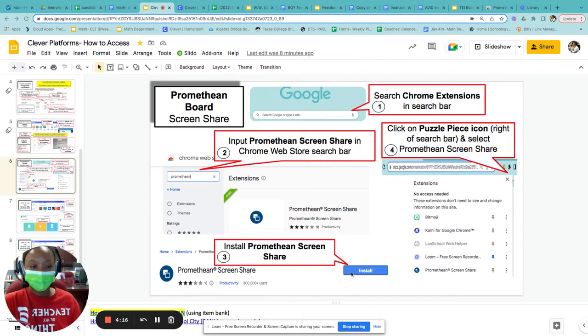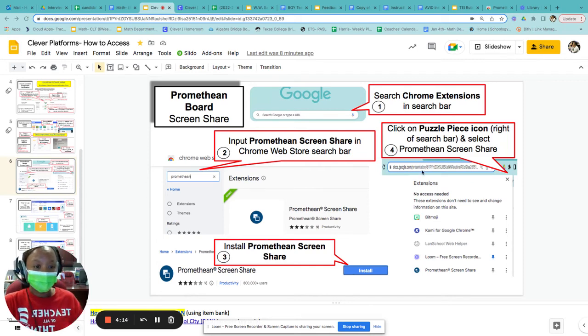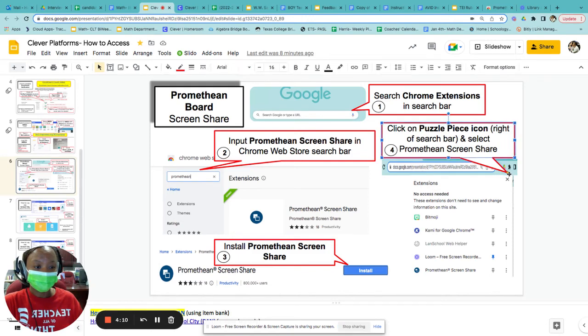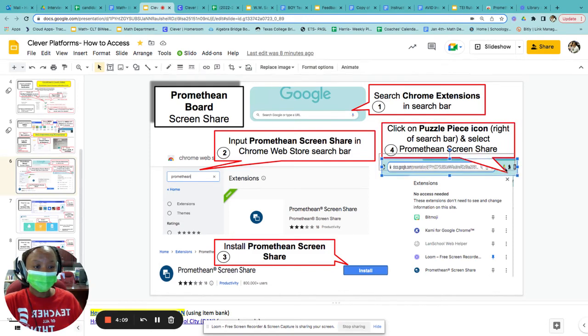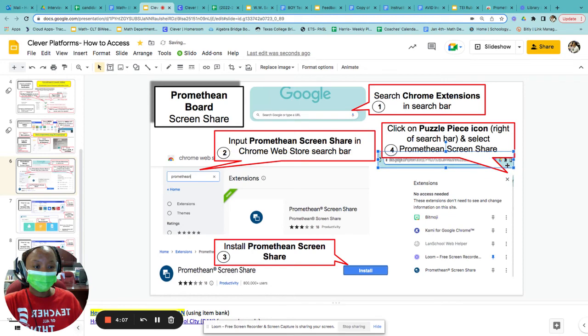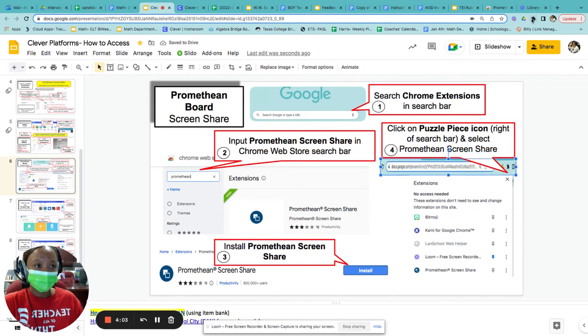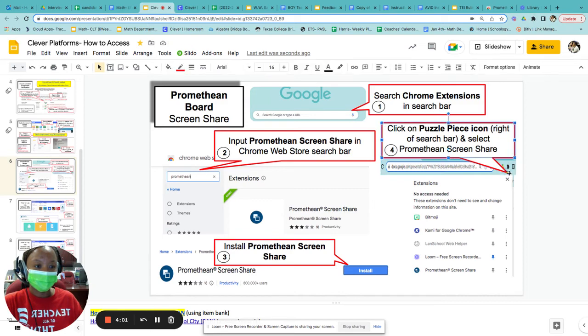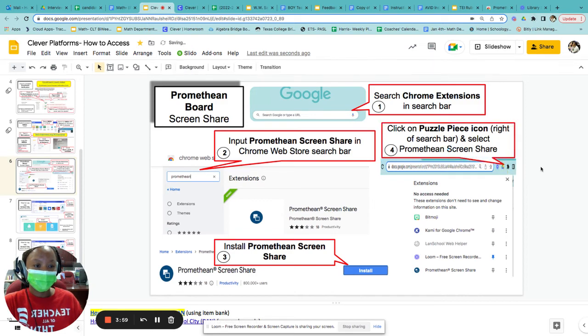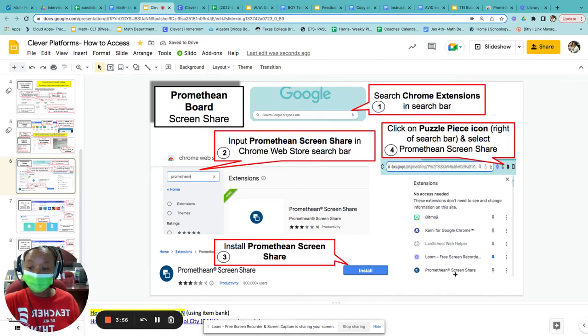Once we install it, you can find your screen share extensions right here to the right, up here in this puzzle piece. Once you click on that, you should be able to see Promethean screen share.